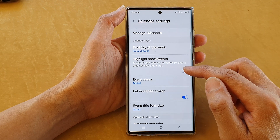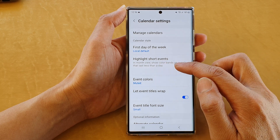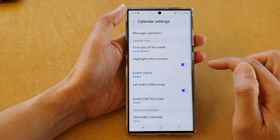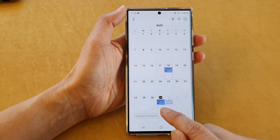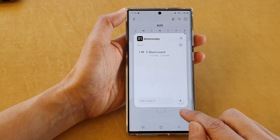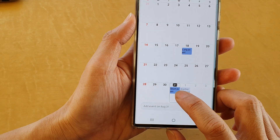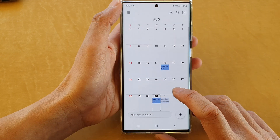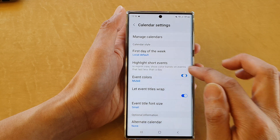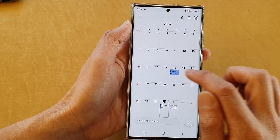Tap on the toggle button to switch it on or turn it off. Instead of in-month view, show color bands on events that last less than a day. So you can see here, I have a short event right here — it's only a one-hour event. If I turn that option on, it will highlight the short event with a blue highlight at the background. And if I switch it off, you can see now short events will not have highlights, only the long event.